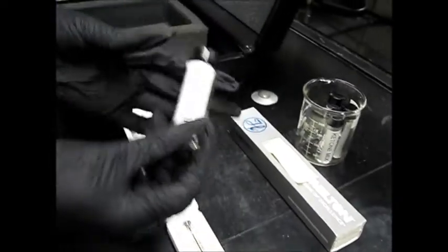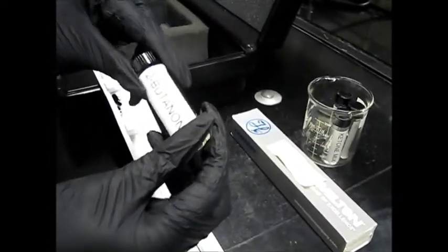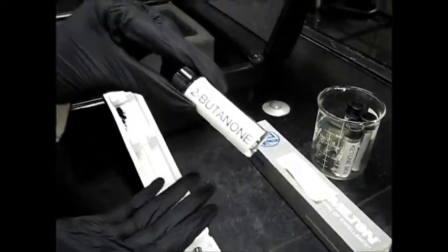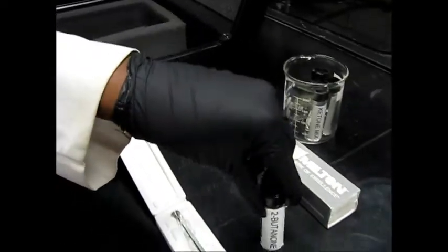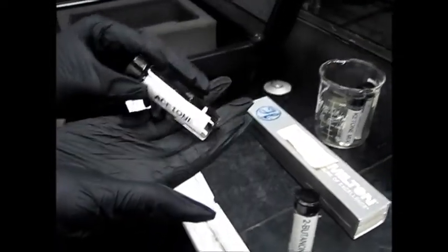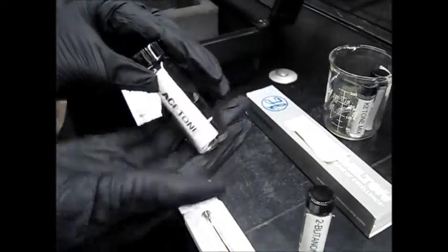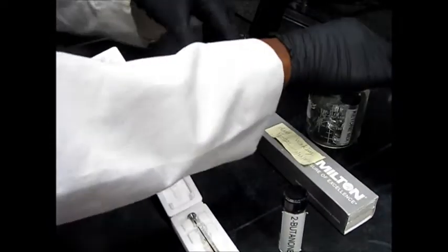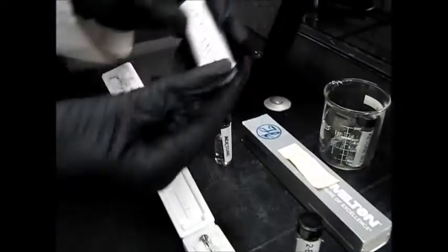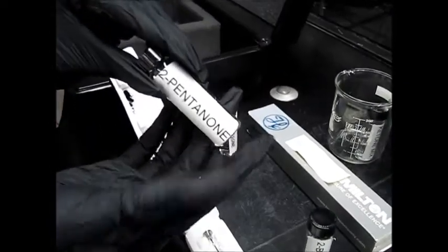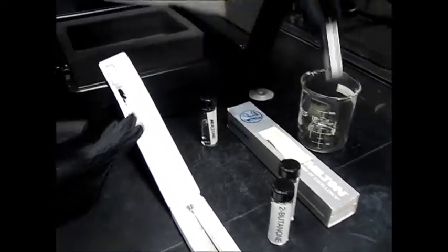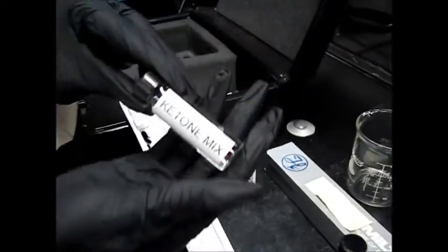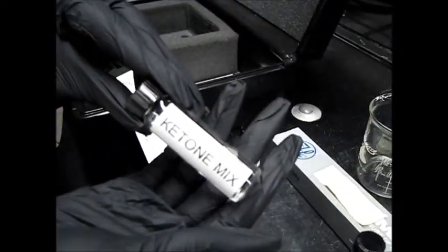So here in this beaker I have all of my things I'm taking measurements for. So I have my 2-butanone here. I have my acetone. My 2-butanone. And lastly my ketone mix.